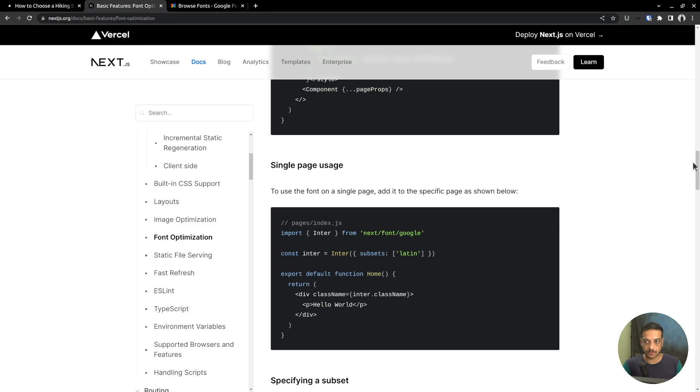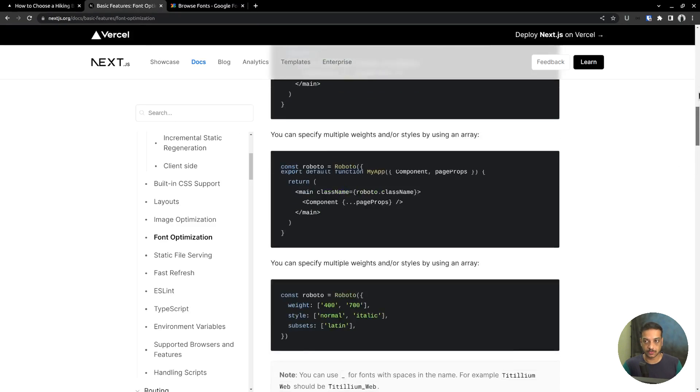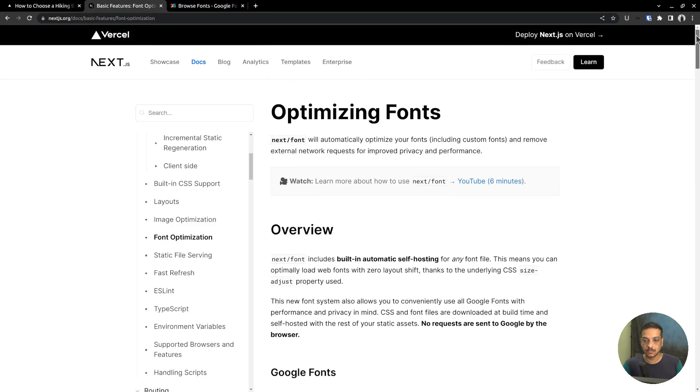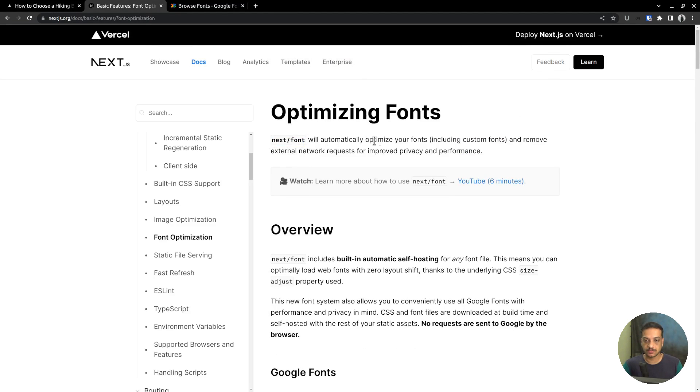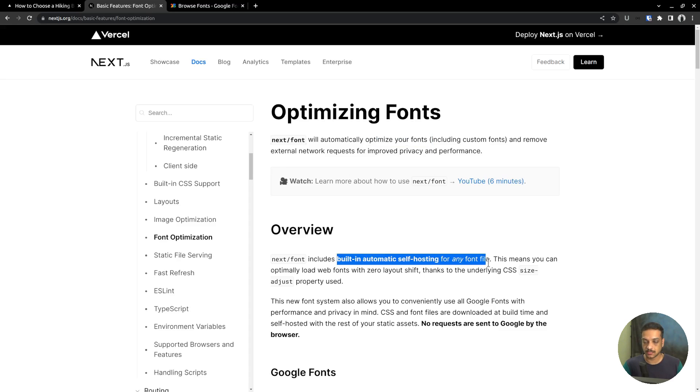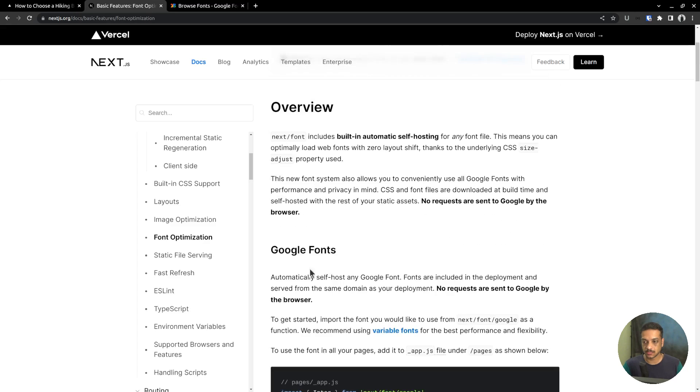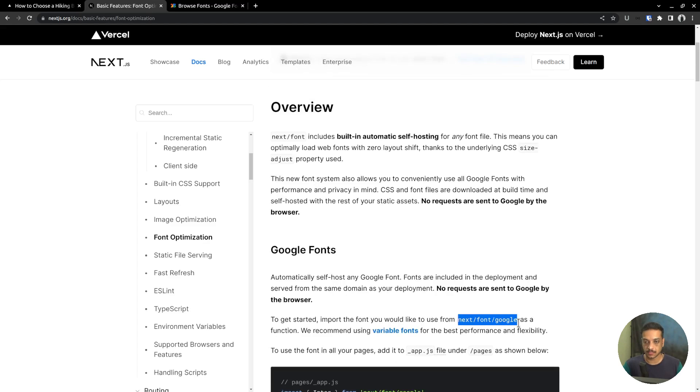In order to set up fonts, there is a module, the font module, and it has several optimization features. For instance, it allows you to self-host the font files, which helps in avoiding external requests. It can work with Google fonts as well. It can download the font files from Google servers and host it in your Next.js project directory and serve it from there.